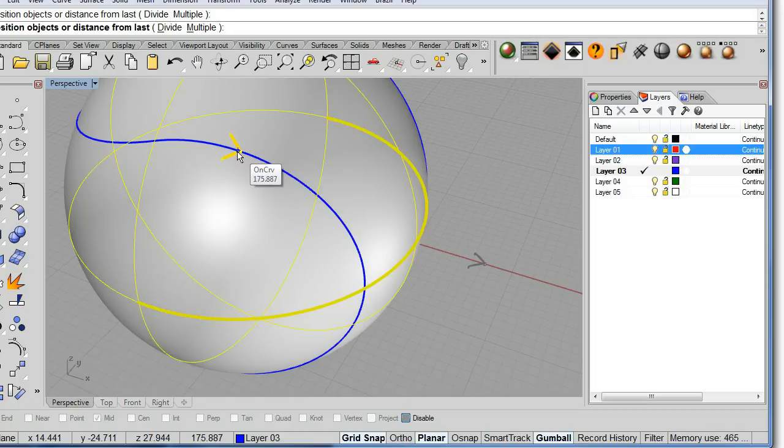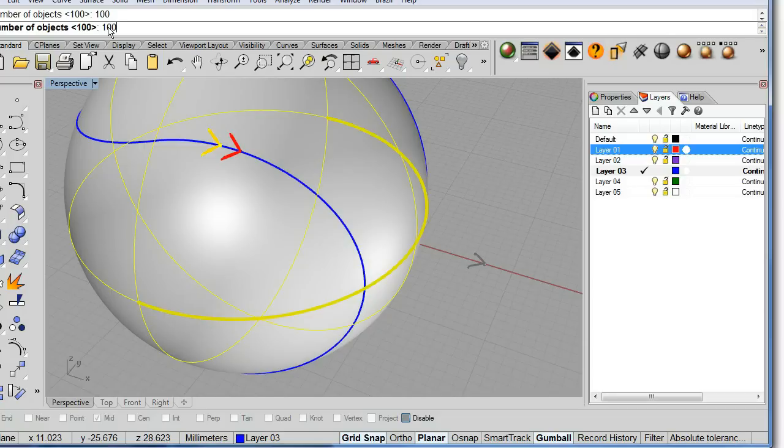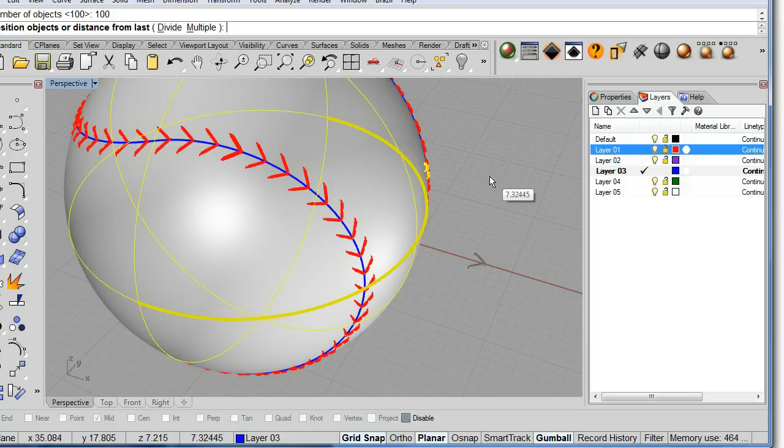And let's say I want to divide this with a hundred stitches. Bingo! Isn't that great?